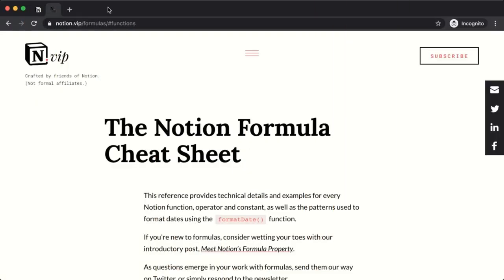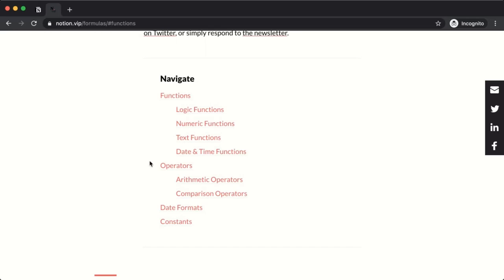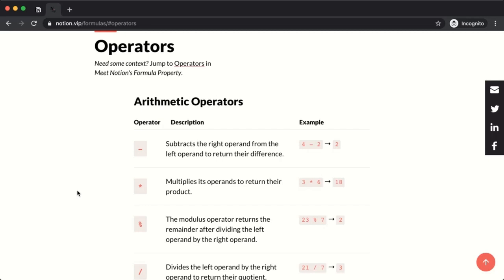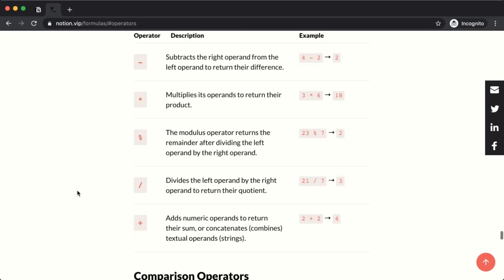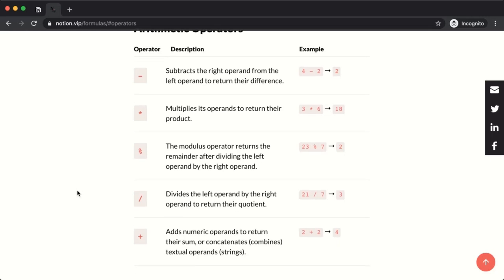Over at the cheat sheet at notion.vip/formulas, at the top you'll find a sub-navigation menu, and within that menu you'll find operators. Clicking operators jumps down the page to a list of those operators. The way those operators work — placed between two numbers to perform an action — makes them arithmetic operators. But if you place that plus sign between two strings of text, it's going to combine or concatenate them, making it a concatenation operator rather than an arithmetic operator.